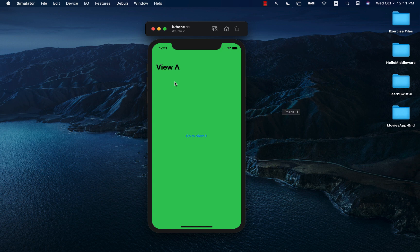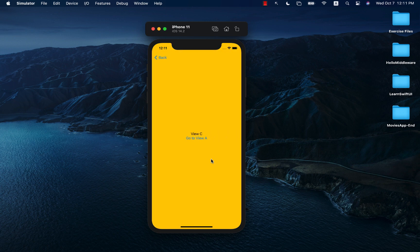We have View A over here, and there's a navigation link that will take me to View B. Now I'm on View B, and there's a navigation link that can take me to a completely different view called View C. Now I'm on View C, and instead of going back and back to View A, I can actually perform an unwinding segue and go to View A directly.